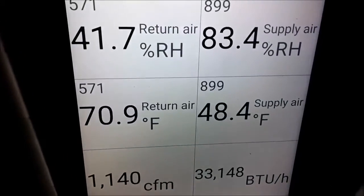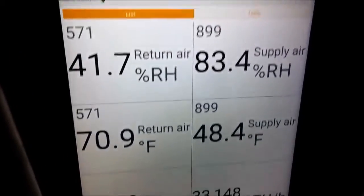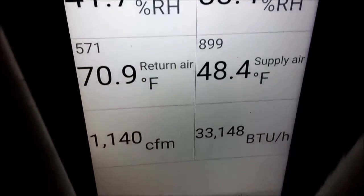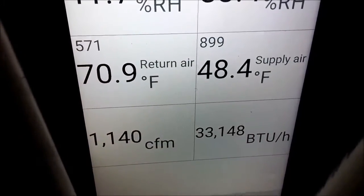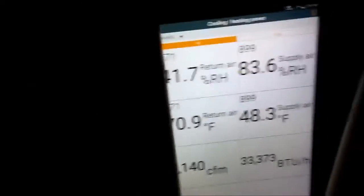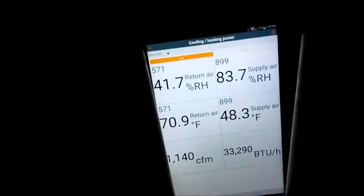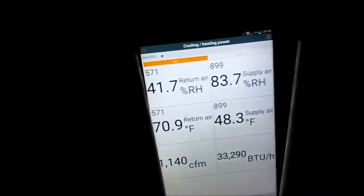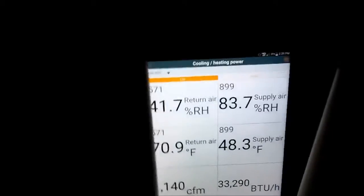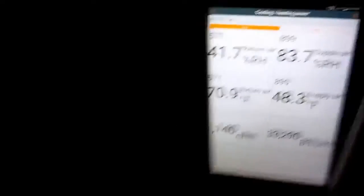I'm a little short on the BTUs, got to check the charge though. But this gives you some kind of basic idea to do cooling power on this Testo setup, these Testo smart probes. You got to have these 605i's, at least two of them.